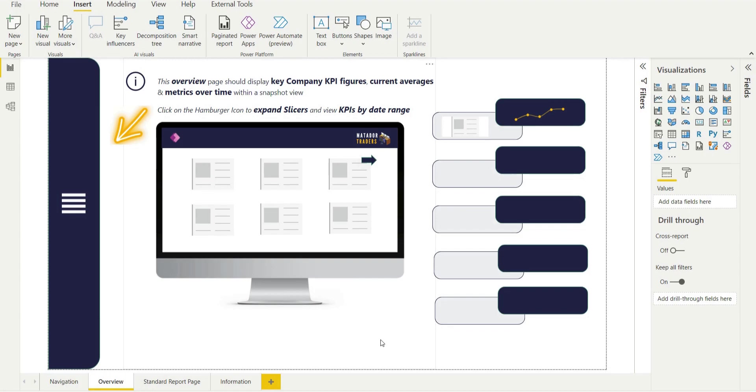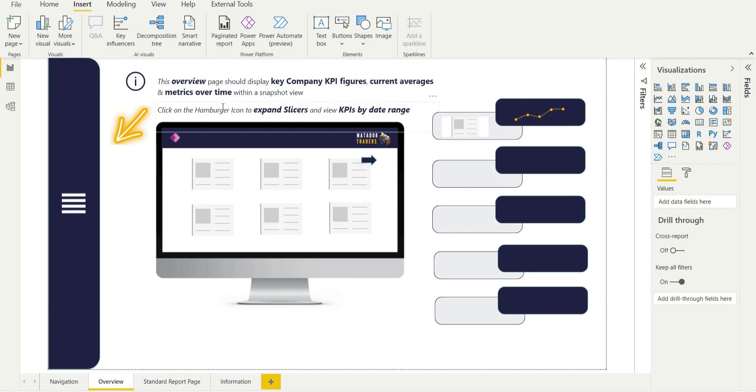We have a nice overview page that can detail the KPIs, metrics over time, pop out slicer panel. And this is actually helping us create good data visualization, make use of dashboard space, keeping things simple.